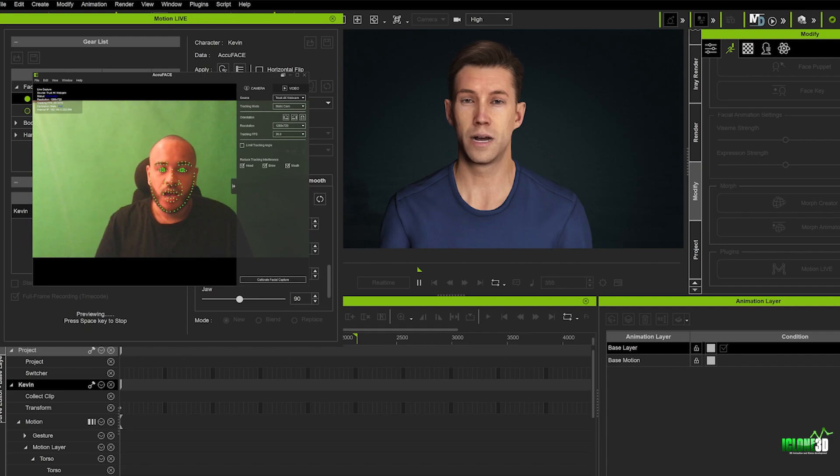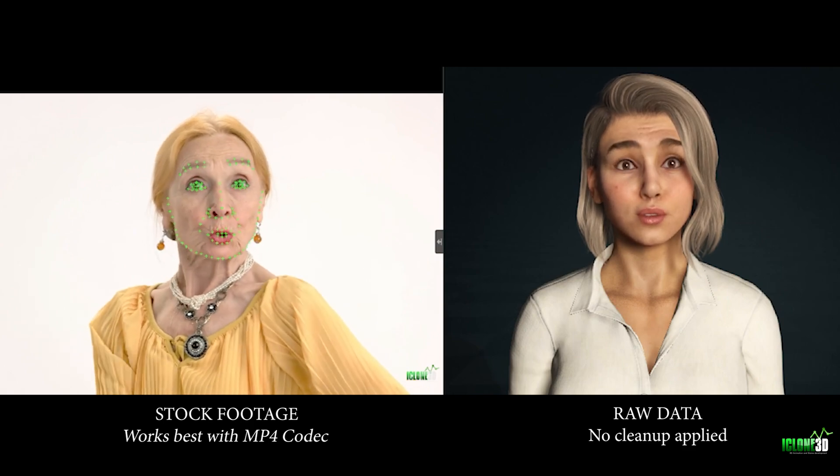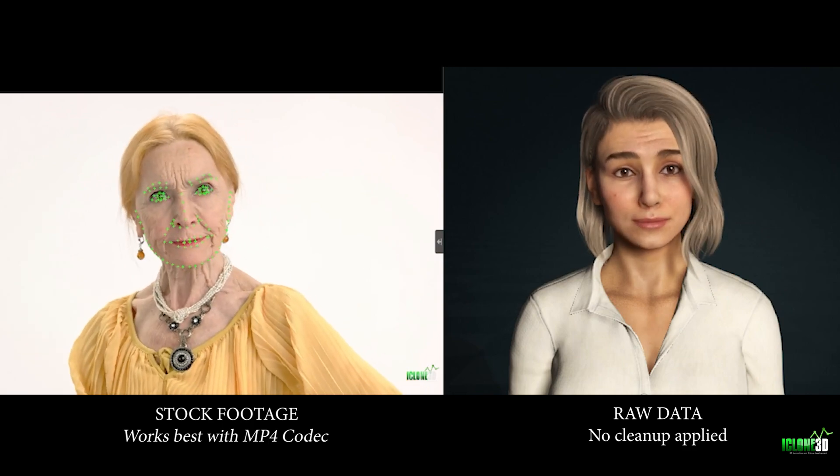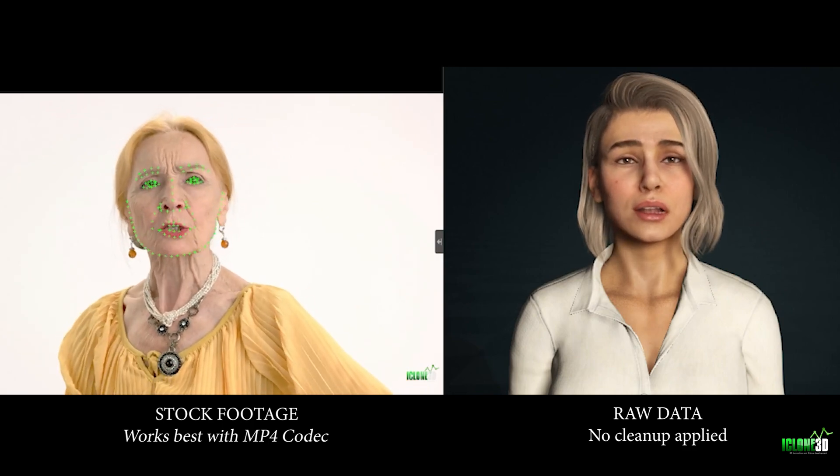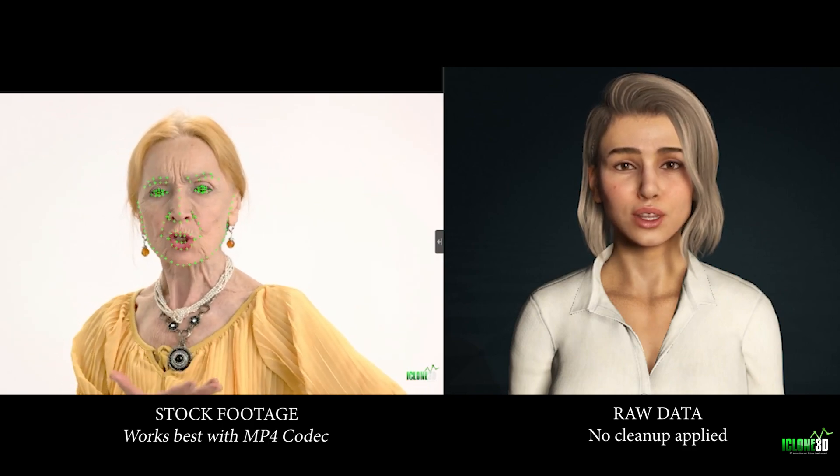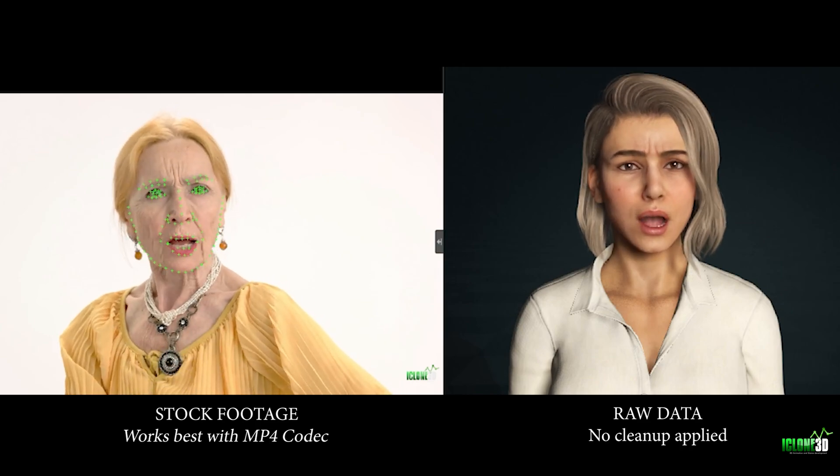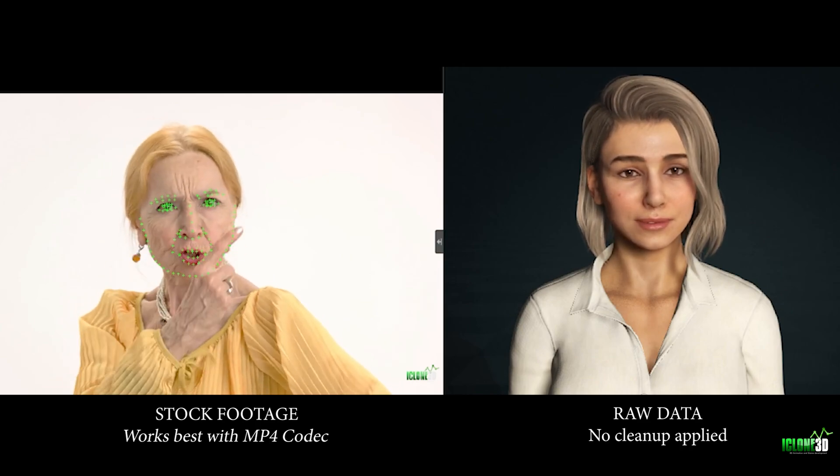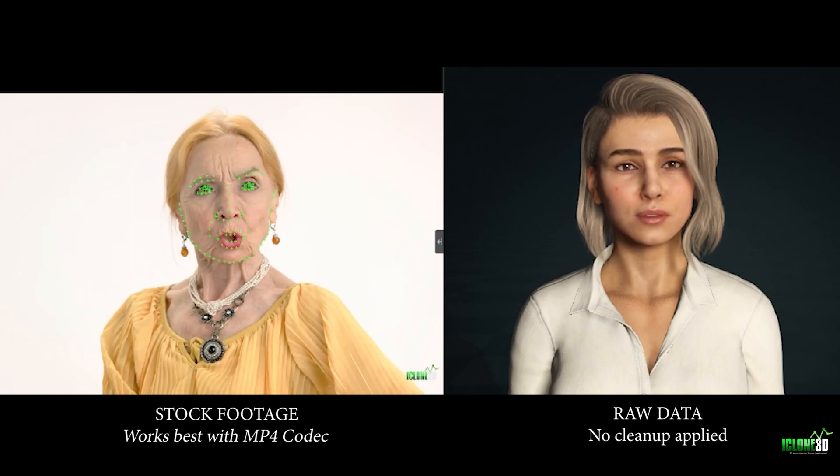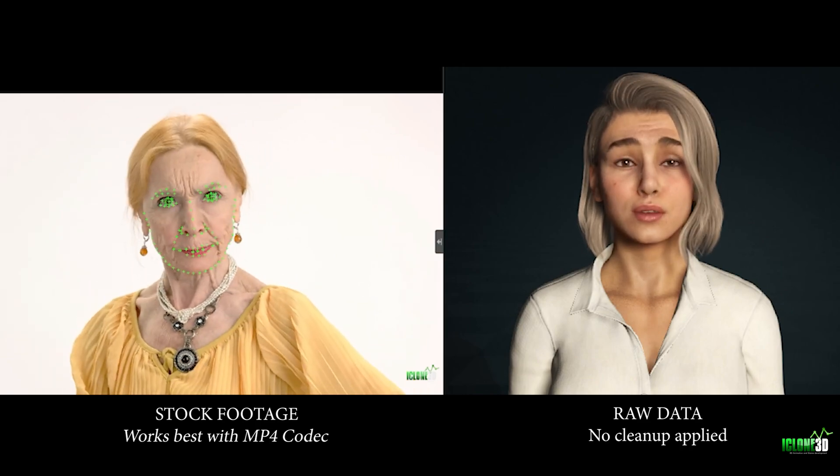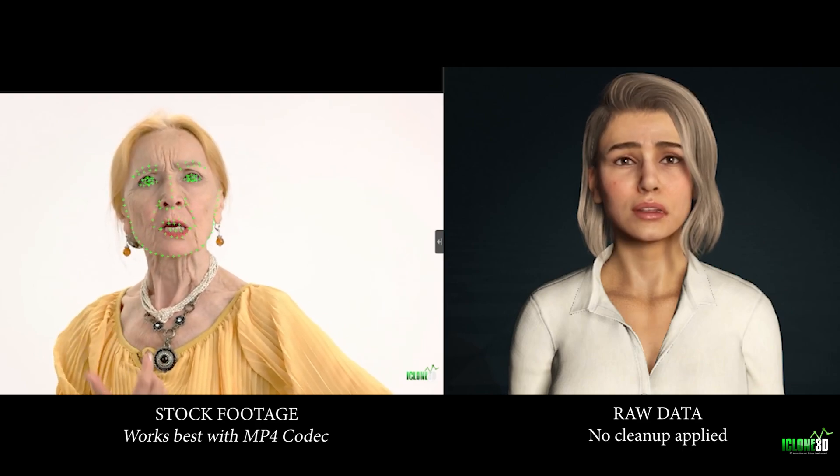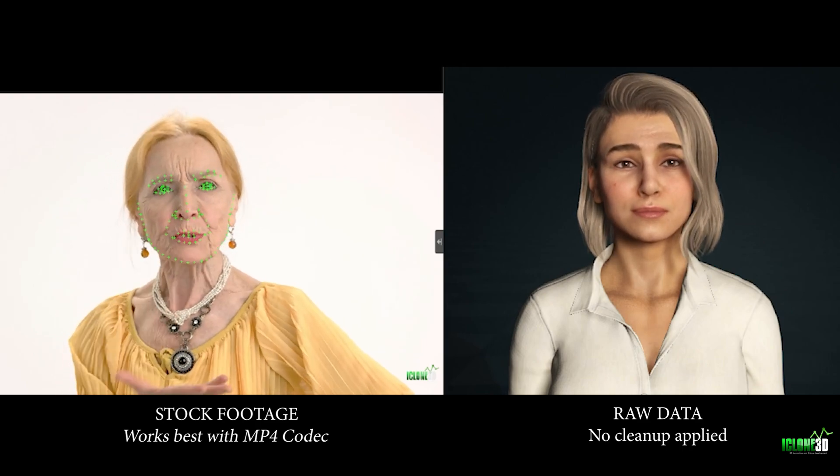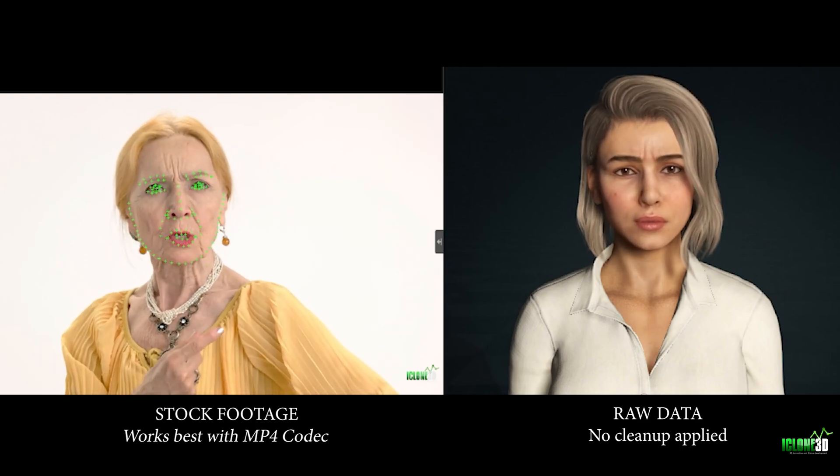Furthermore, AccuFace expands its functionality beyond webcam capture by enabling the use of video footage. Animators can import pre-recorded video clips containing facial performances and apply the motion data directly onto their puppets. This feature is incredibly versatile as it allows for the incorporation of professional actors' performances, reference footage or even self-recorded clips to animate characters.